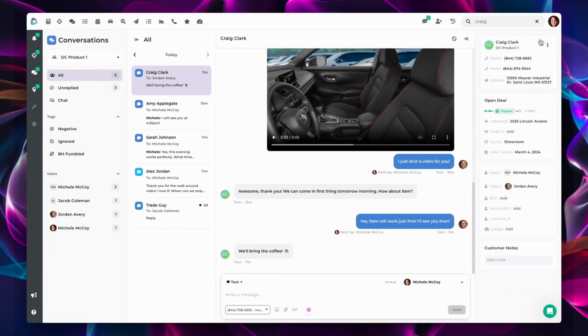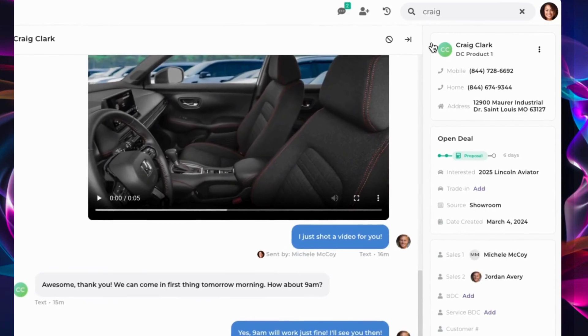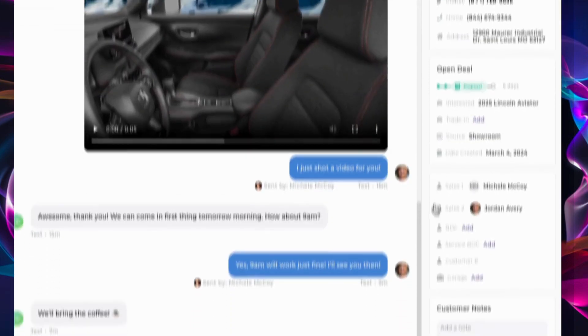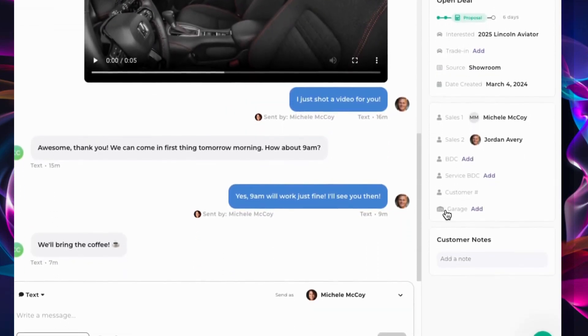The contact card gives you an overview in one panel, allowing you to see all customer information, open deal details, the users attached, and any notes.